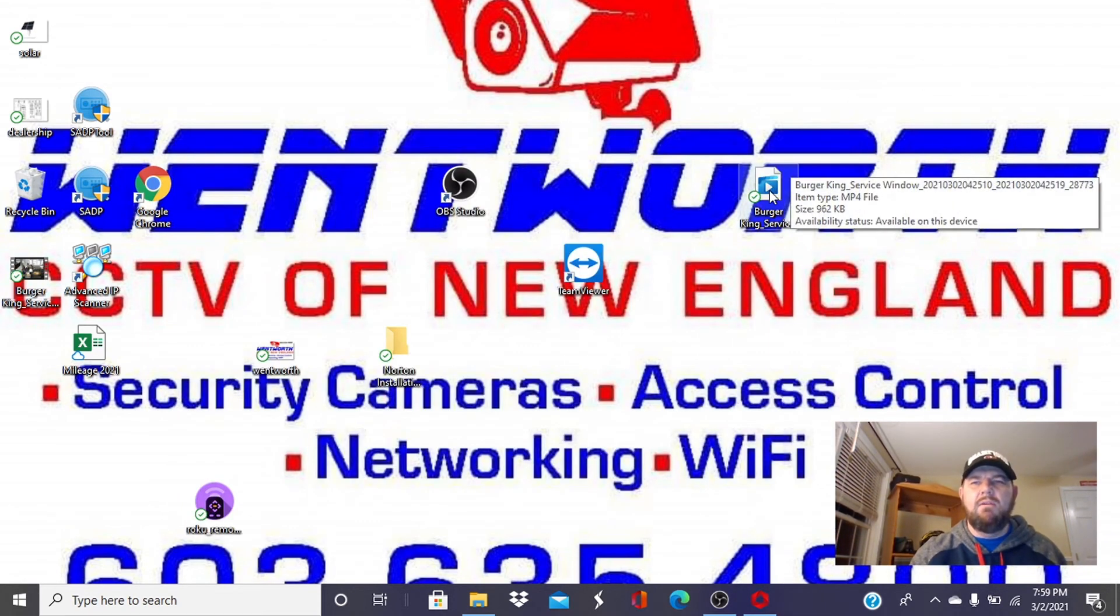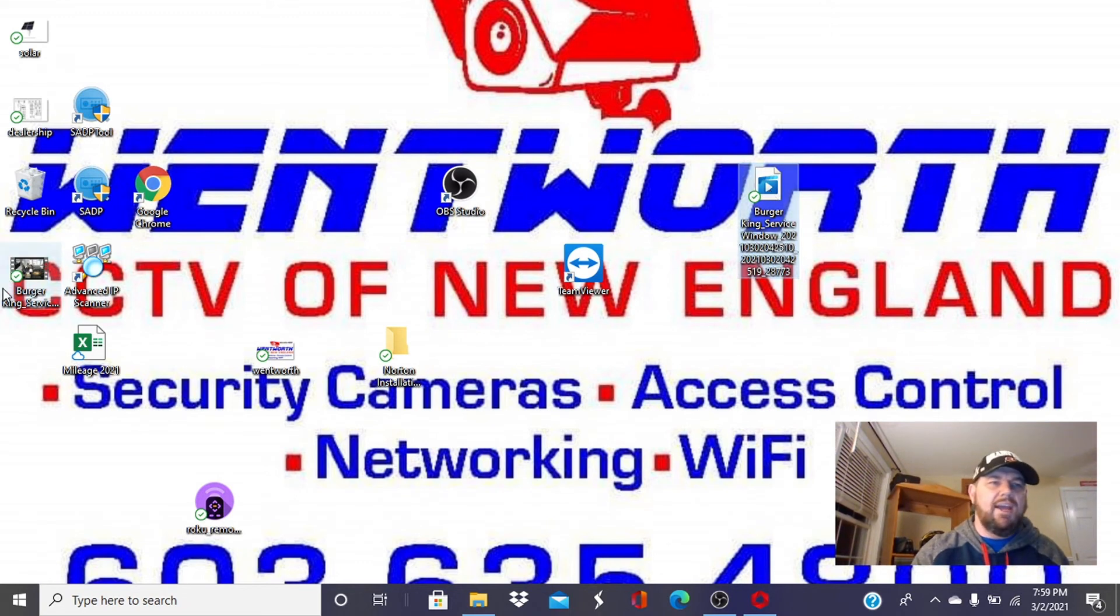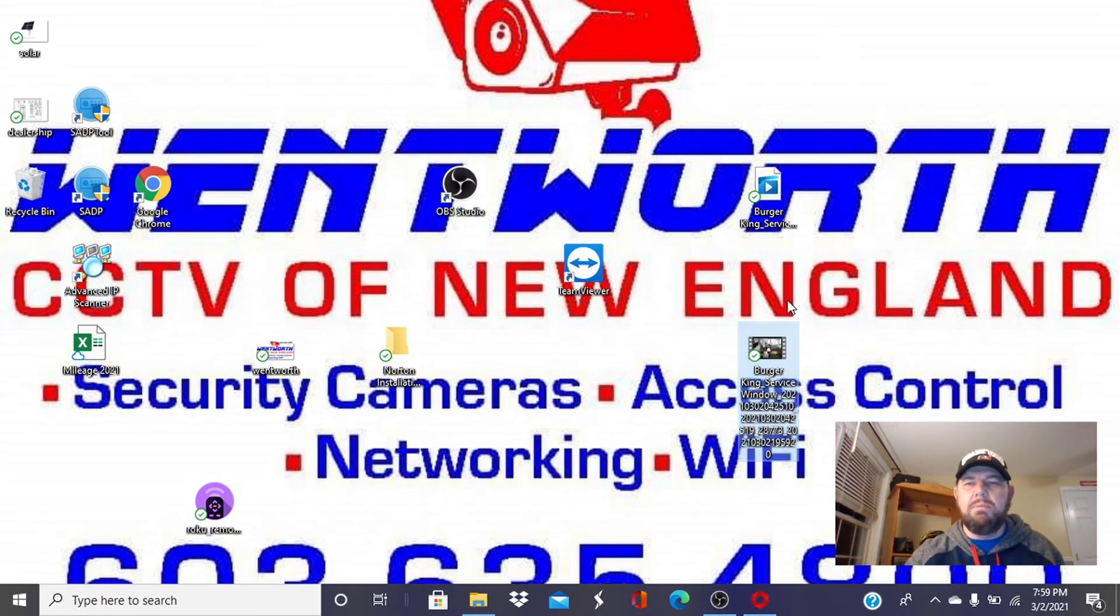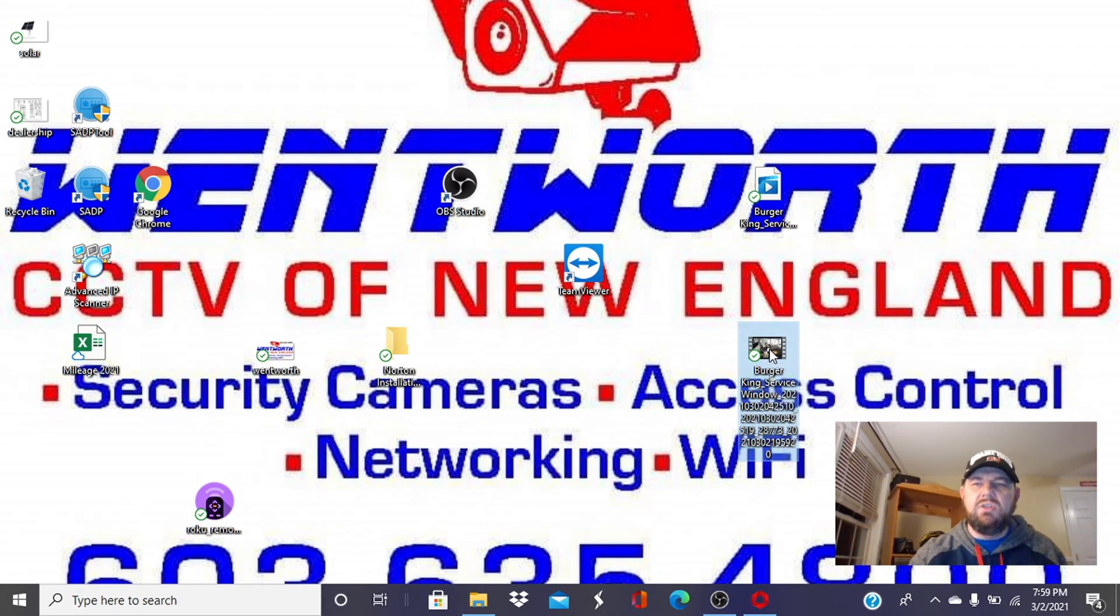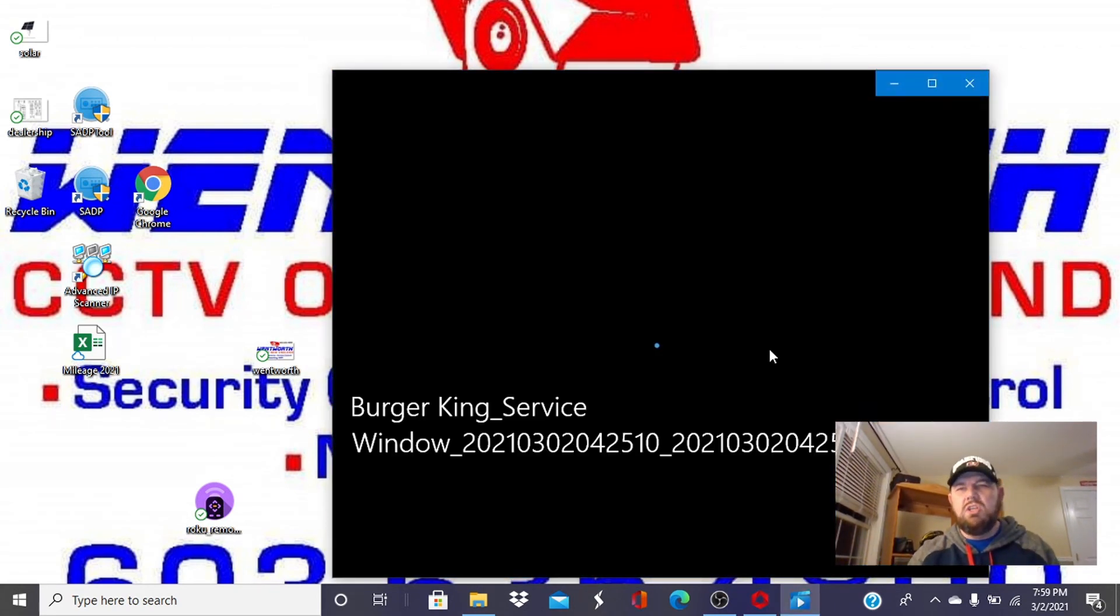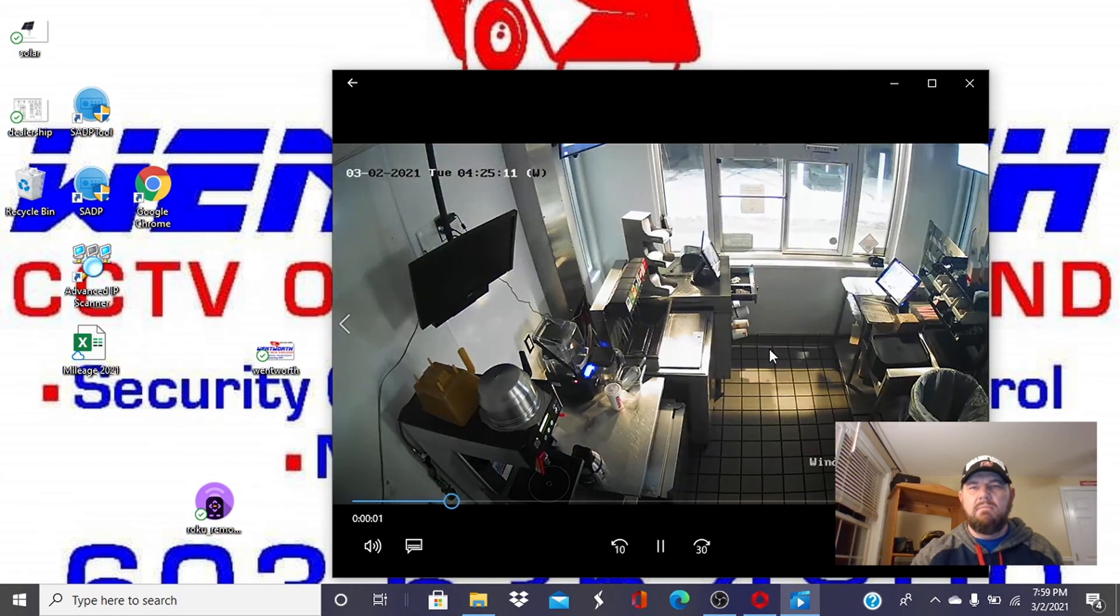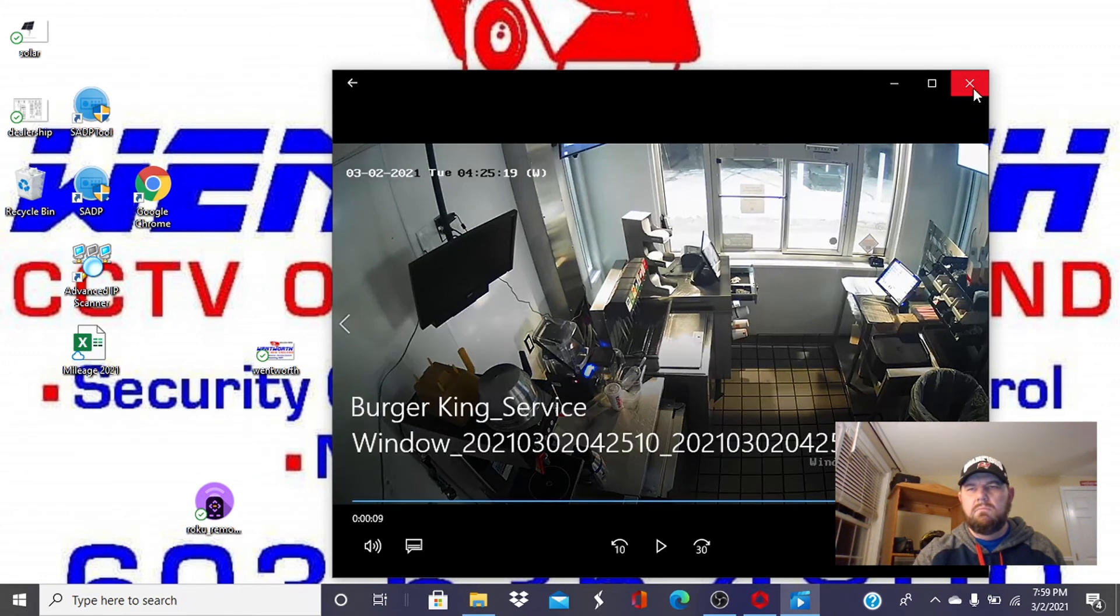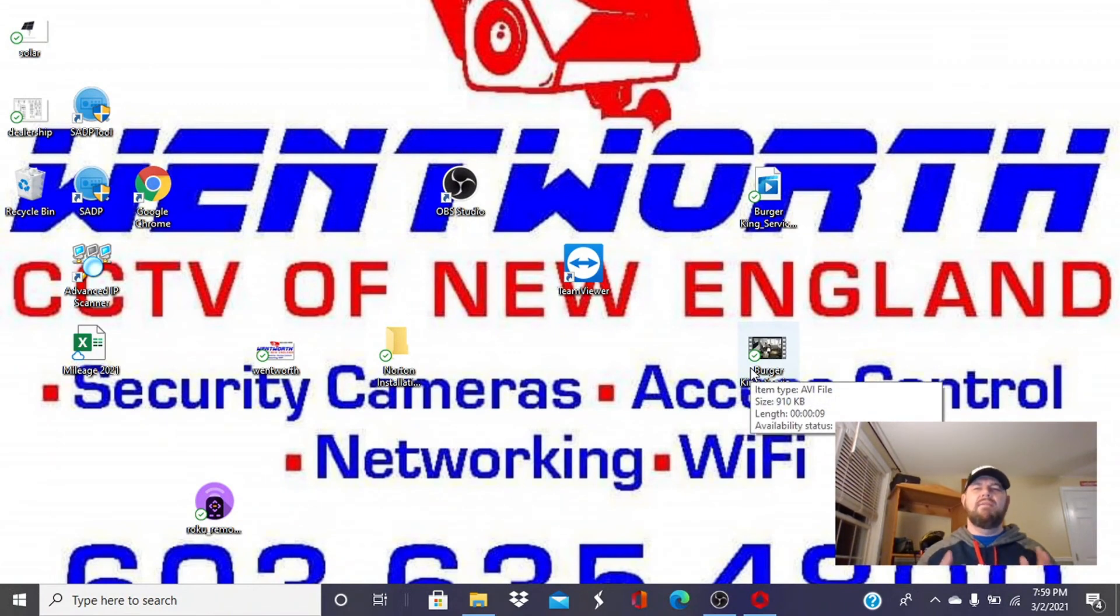And this file, which would not play, has been converted to a Windows media player file here. And as you can see here, she will play. Just like that. That is how our file converter works.